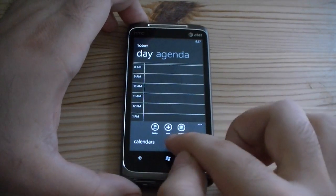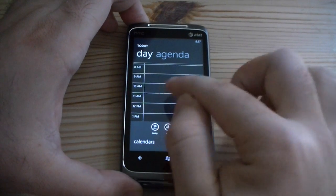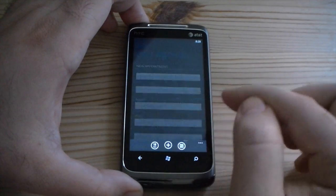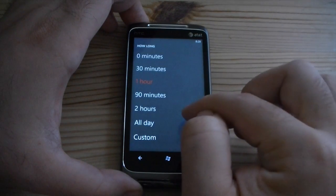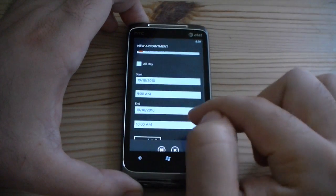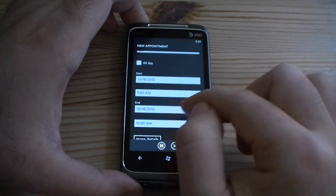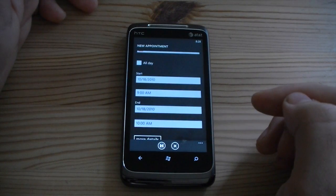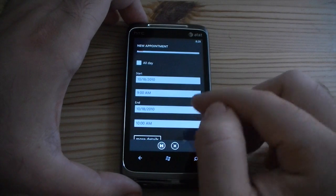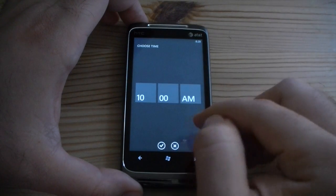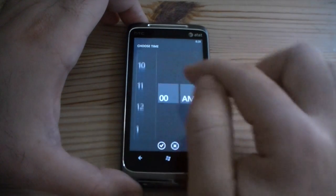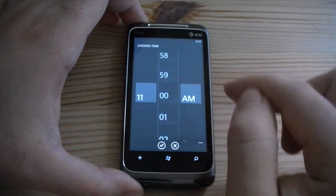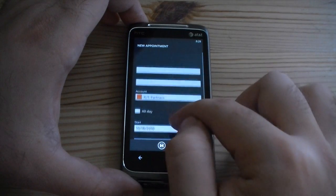Here's the day view, and you can do a new appointment. You can't really drag the time, so if you want to do a new appointment, you really have to go in here and choose how long it is, or if we do custom, you can choose the end time. So that's kind of a pain if you're used to the way Windows Mobile classic used to work, where you could just drag the area that the appointment would take up.